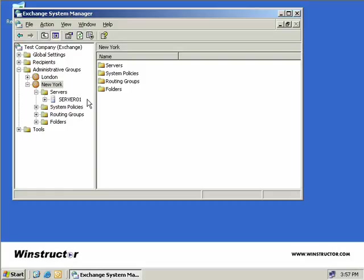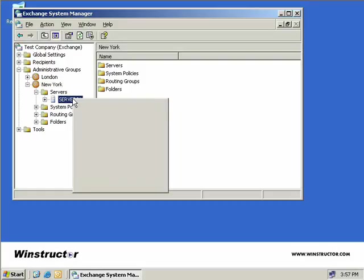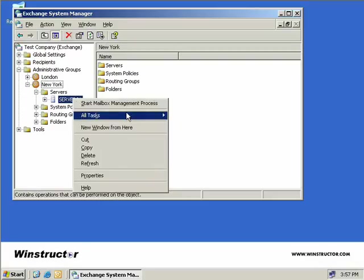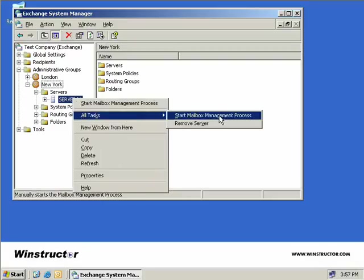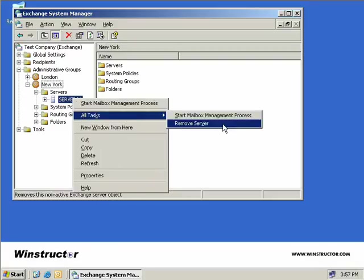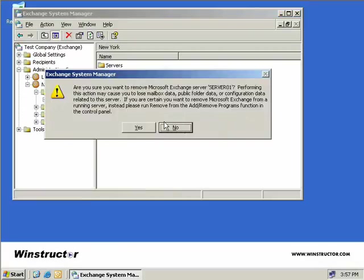For the sake of the argument, we'll say that Server 01 was our failed de-installation, and we'll right-click, select All Tasks, and then simply select to remove the server. Then we'll have to confirm our decision and then we're done. Exchange has been successfully removed from our server and our Exchange organization.